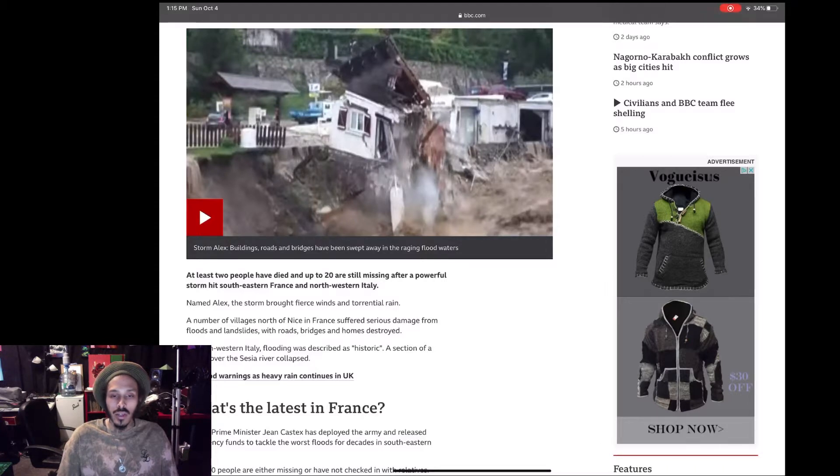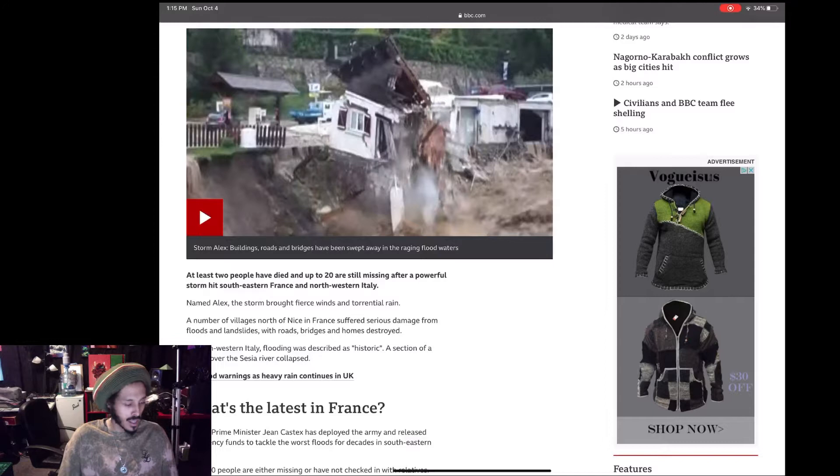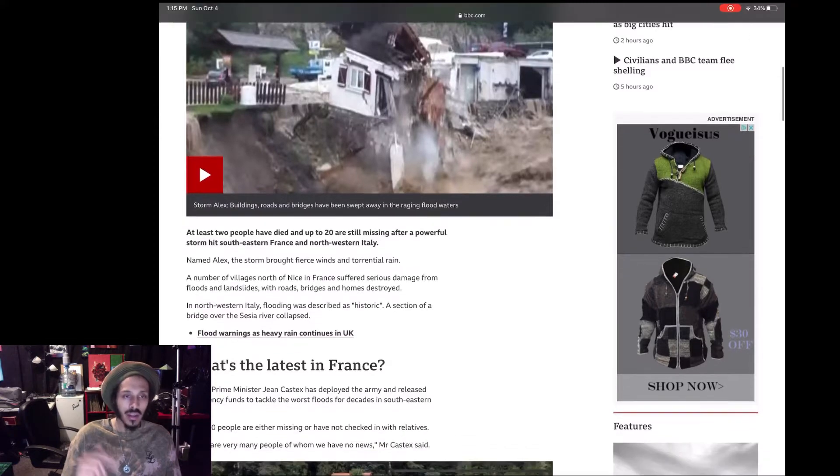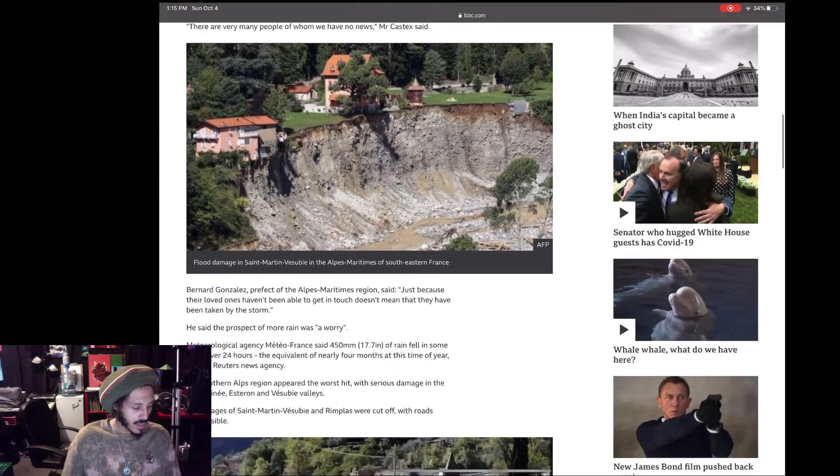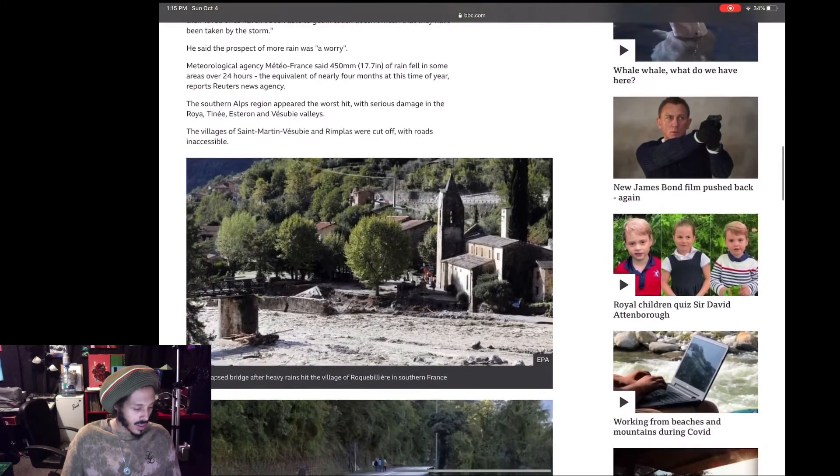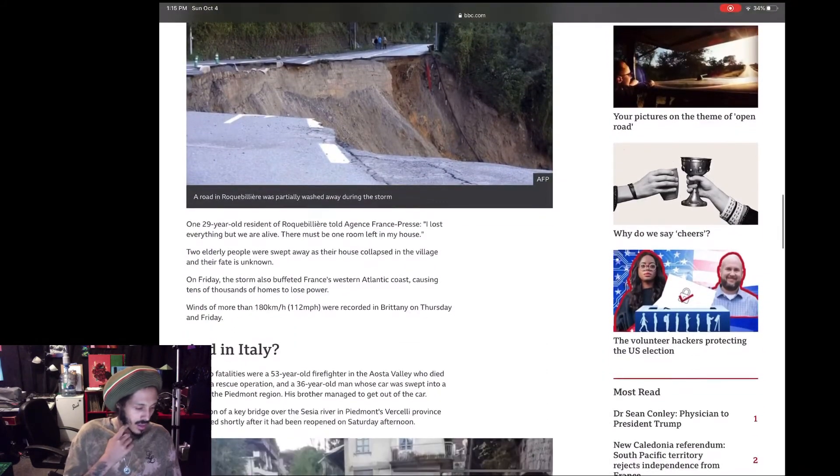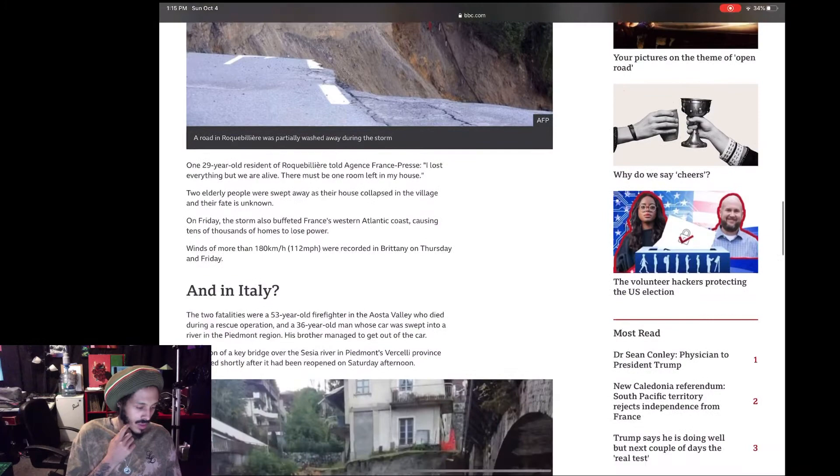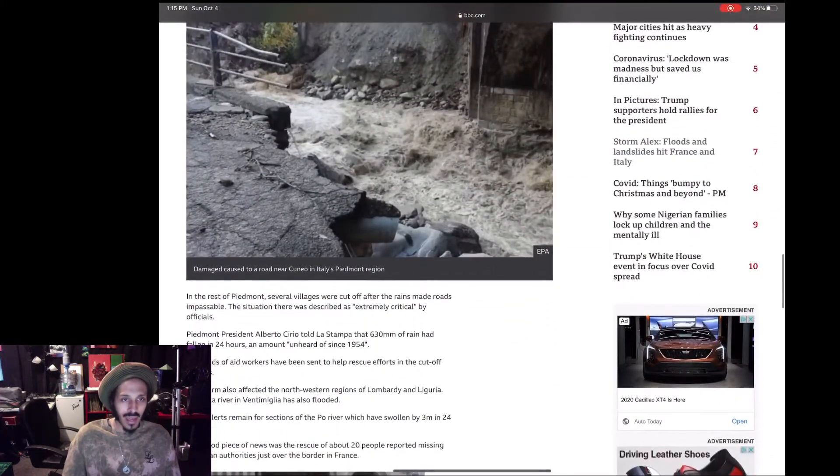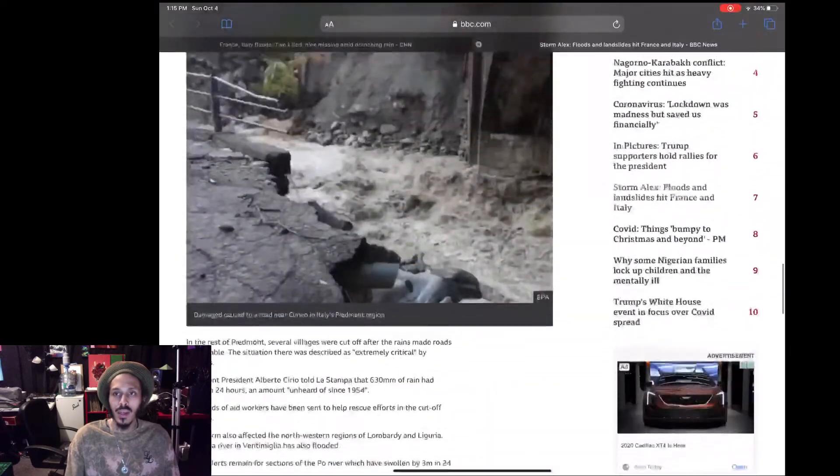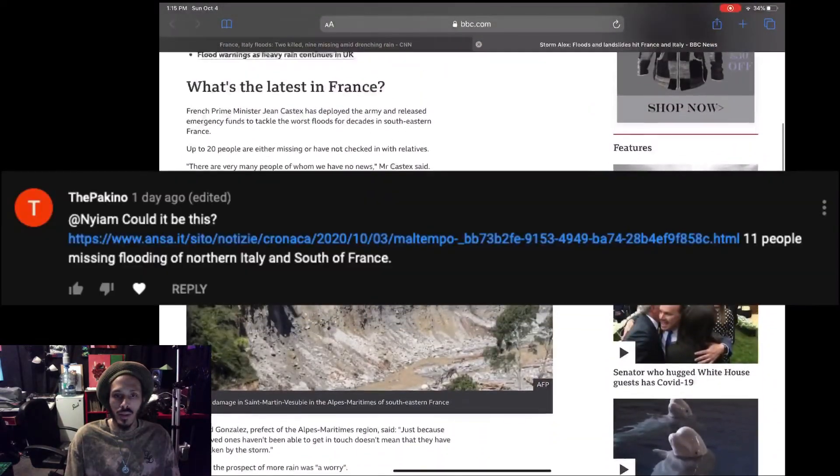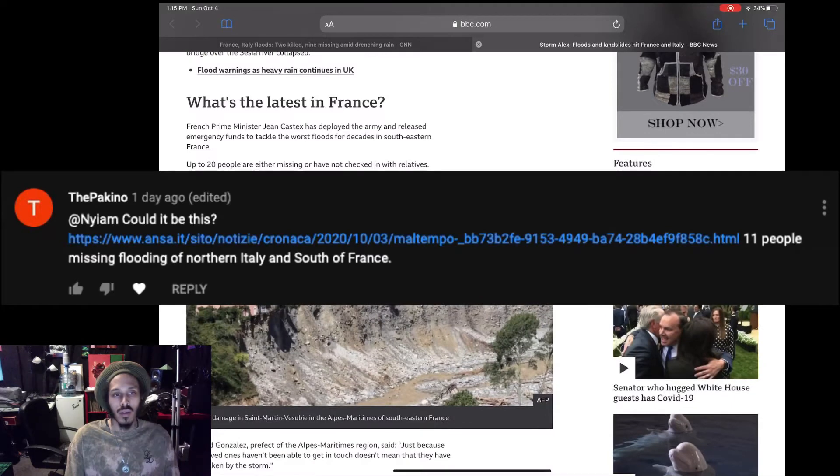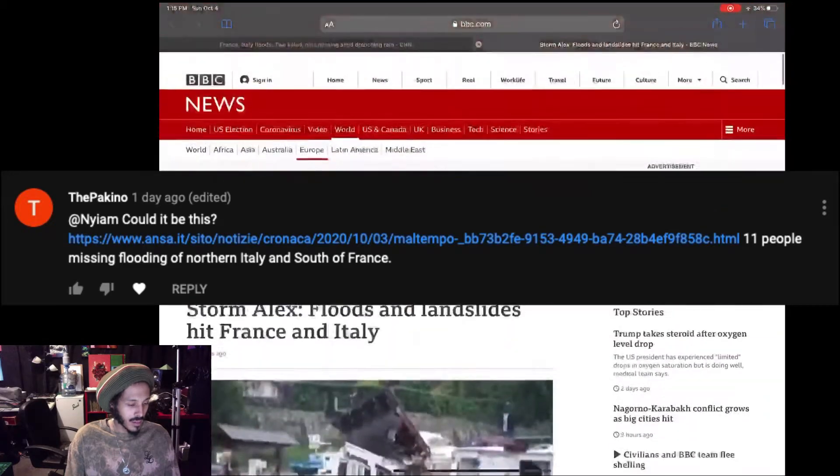From floods and landslides, with roads, bridges and homes destroyed. In northwestern Italy, flooding was described as historic. A section of a bridge over the Sesia River collapsed. Pretty big event here. You can check out the link in the description to this story to get more details, but essentially this was like a lot of rain, like as much rain that they would expect in like four months came in like one day or something like that. Shout out to Pakino for putting me onto the story. He actually caught it before I did, but now it's broken on pretty much all major news outlets.